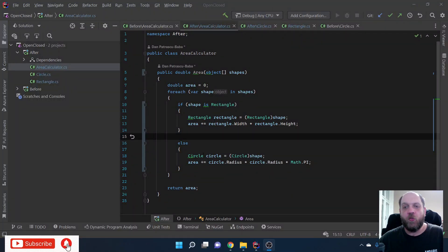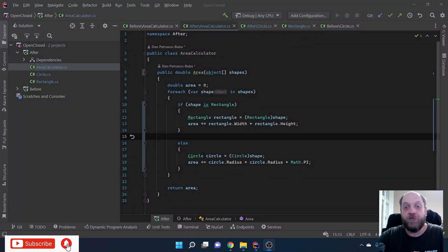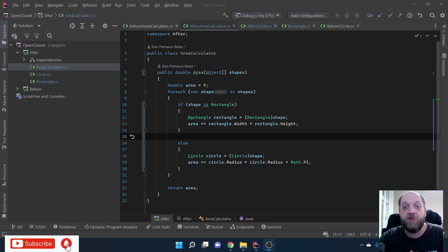Hey there and welcome back to the Codrinkles channel for a brand new video. In this one we will uncover one of the SOLID principles of object-oriented design - we'll talk more in depth about the Open/Closed Principle.